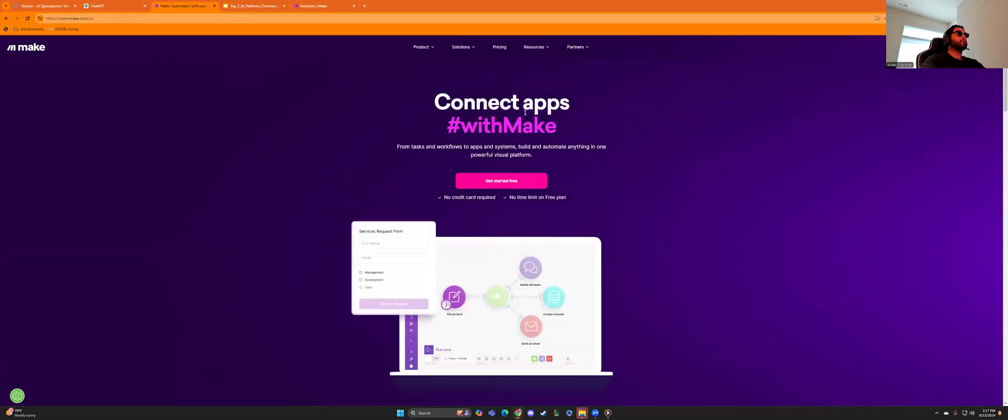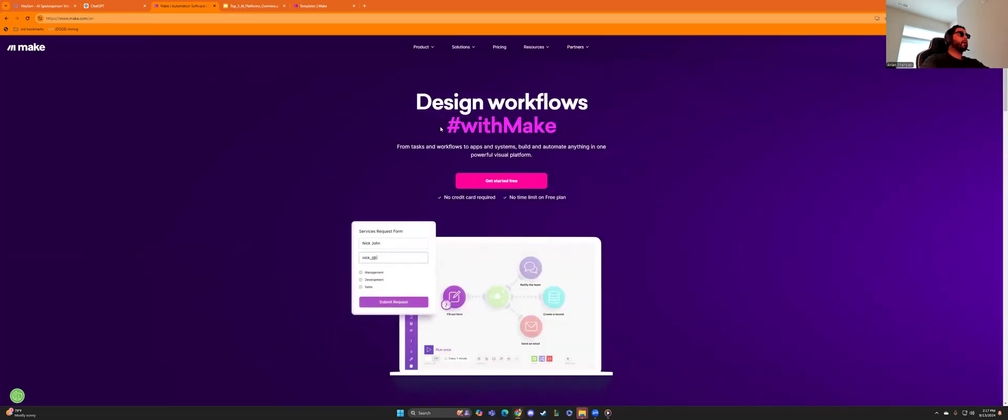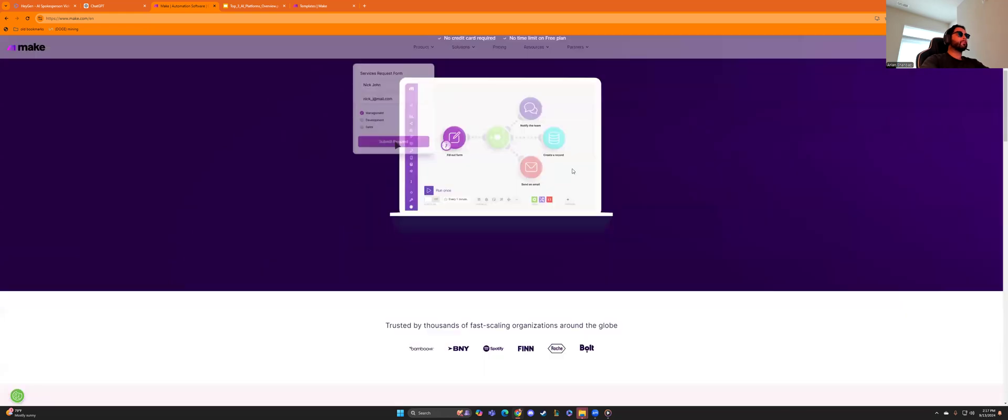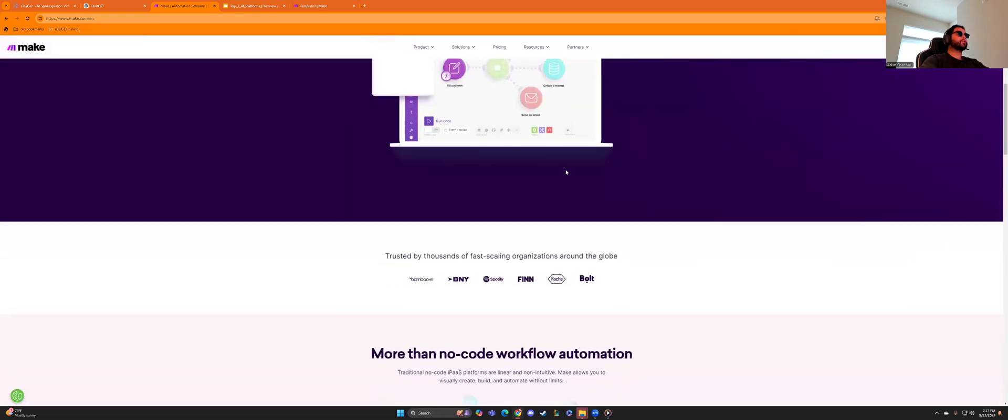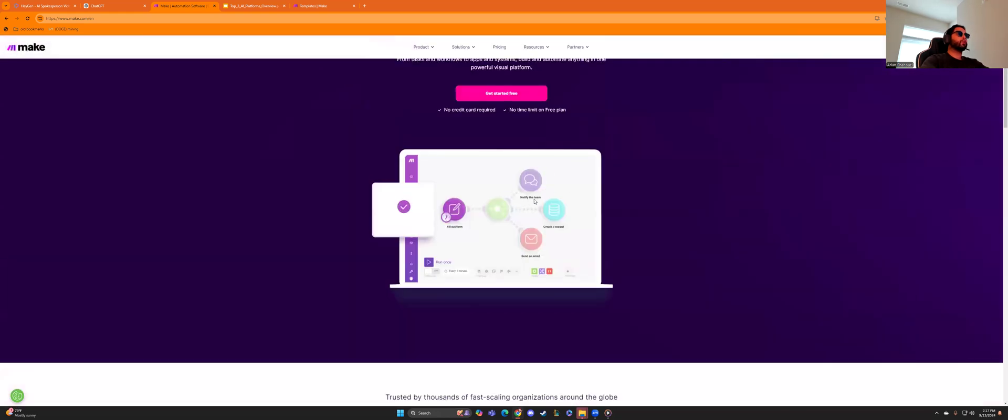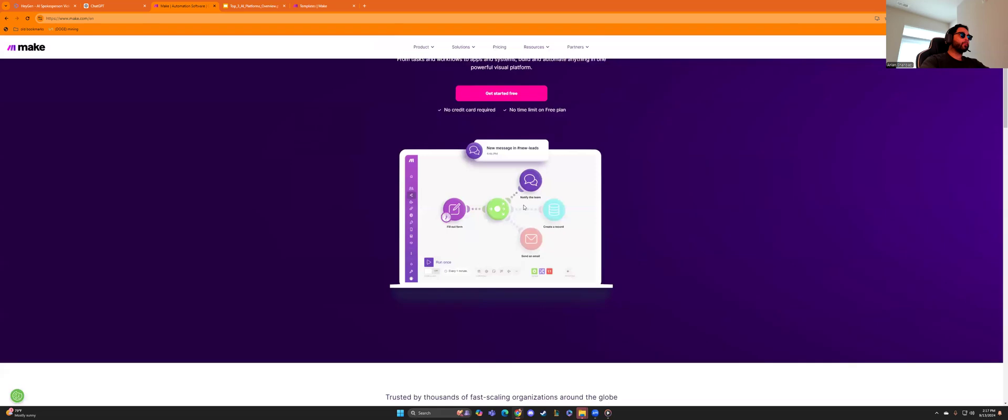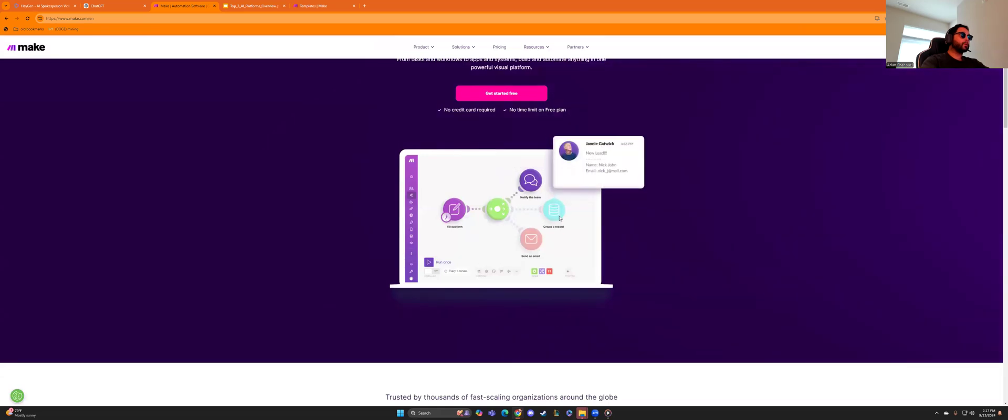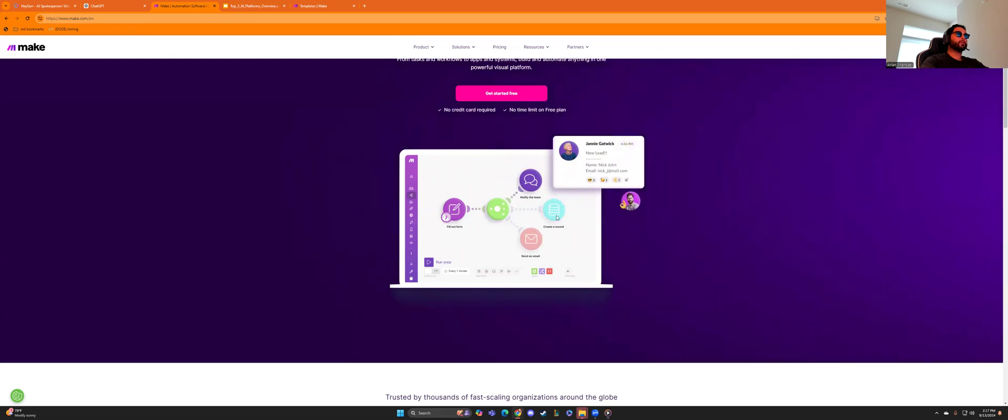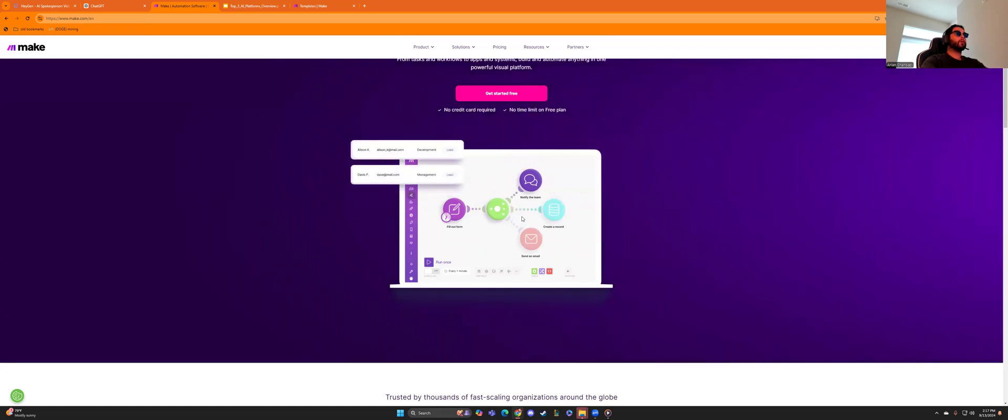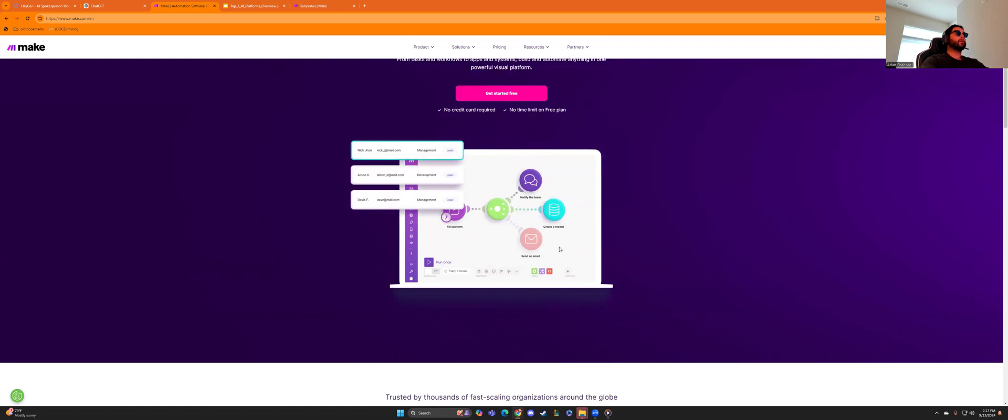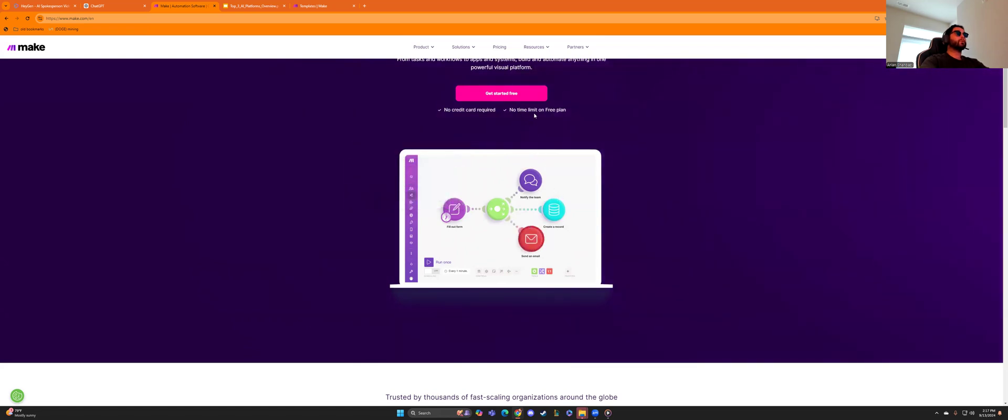Now you can see it connects apps, hashtag with make, and you just create these workflows that systemize all the platforms you're using. So fill out form, send that form, notify team, create a record, send an email. See how simple that is right there. That's on their main page, just so people can consume and understand what a game changer this is.